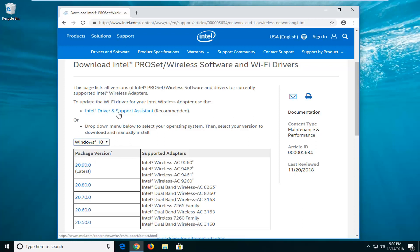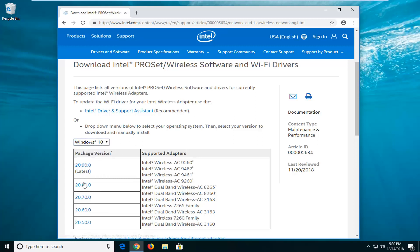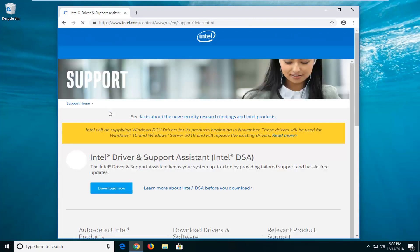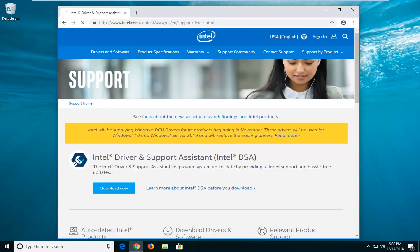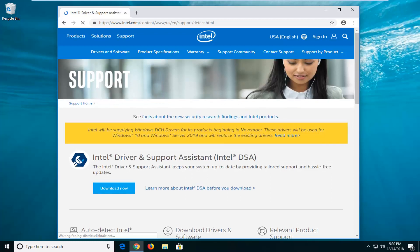You can also download the support assistant here to actually check on that, so you don't have to go through this manual process. Whichever you prefer—you can either use the automatic utility or select the one manually for your version of Windows and then download it. Pretty straightforward from here. If you want to download the support assistant, just select that one as well. It's pretty easy to do, either or.